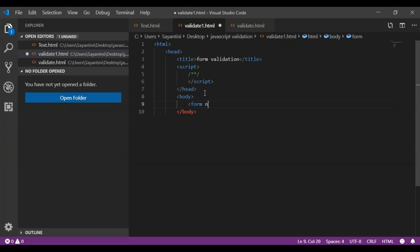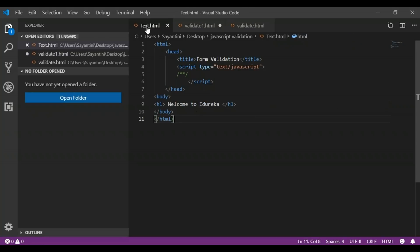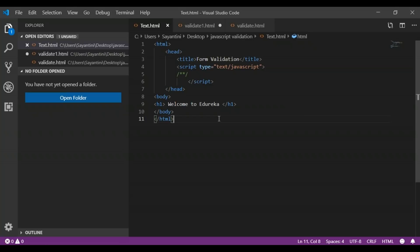Here we will create our form with the name 'myform', assign the method as POST, and specify the action as text.html. Once we have created our form and validated our username and password, clicking the submit button redirects to the text.html page which shows the heading 'Welcome to Edureka'. This is a very basic example — you can also add different types of tags and other features to that page.